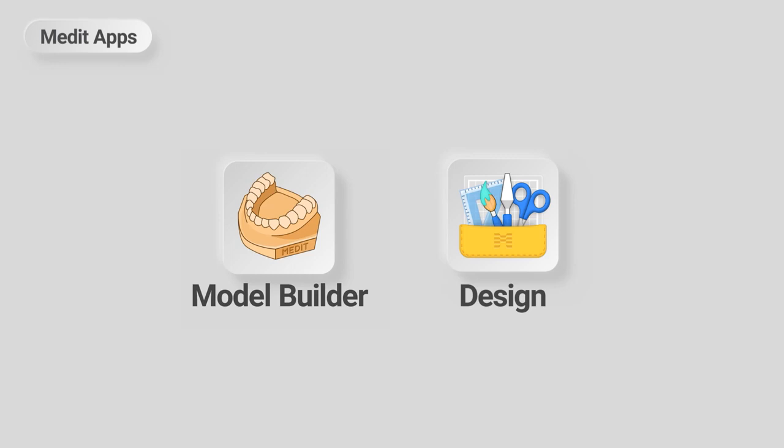In this video, we will create a model for bleaching tray fabrication using the Medit Design and Model Builder apps.